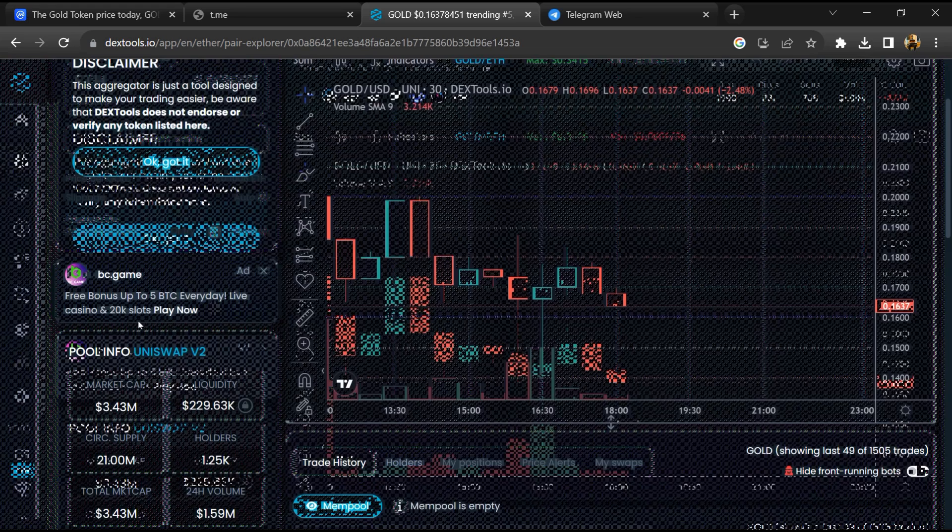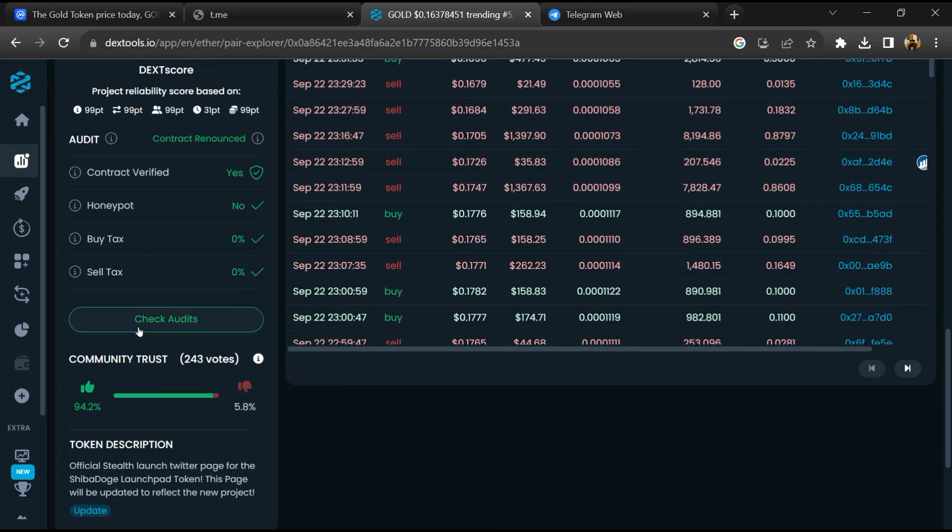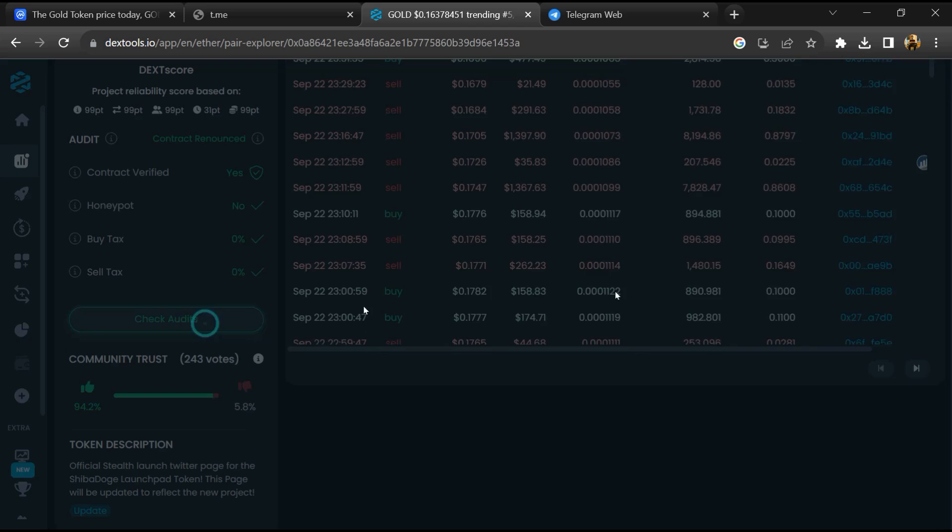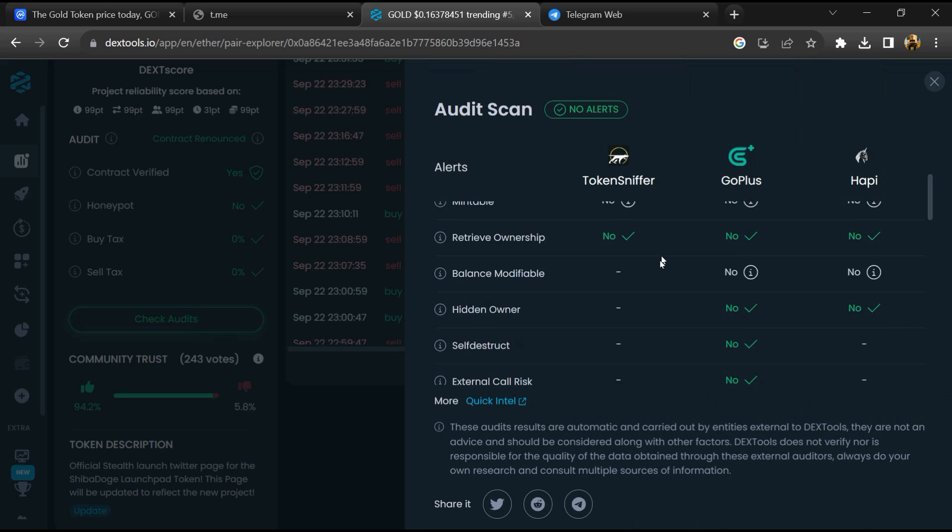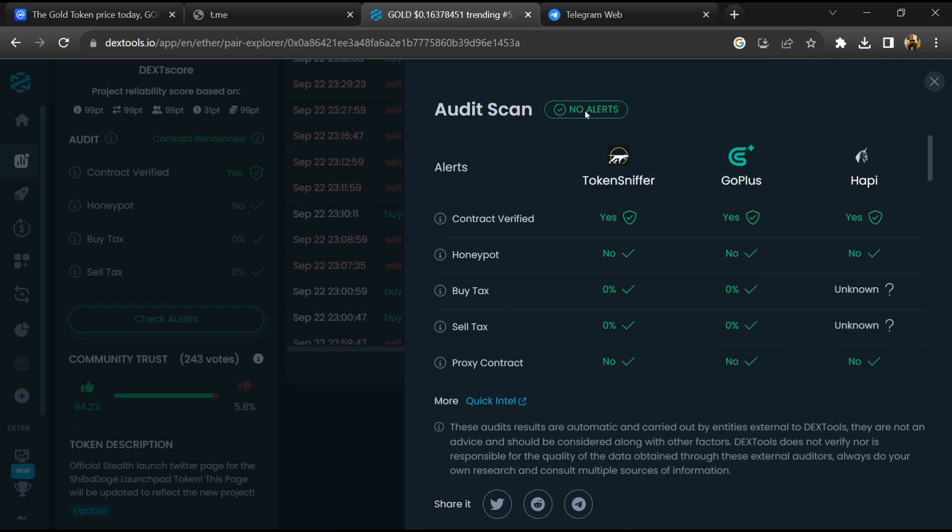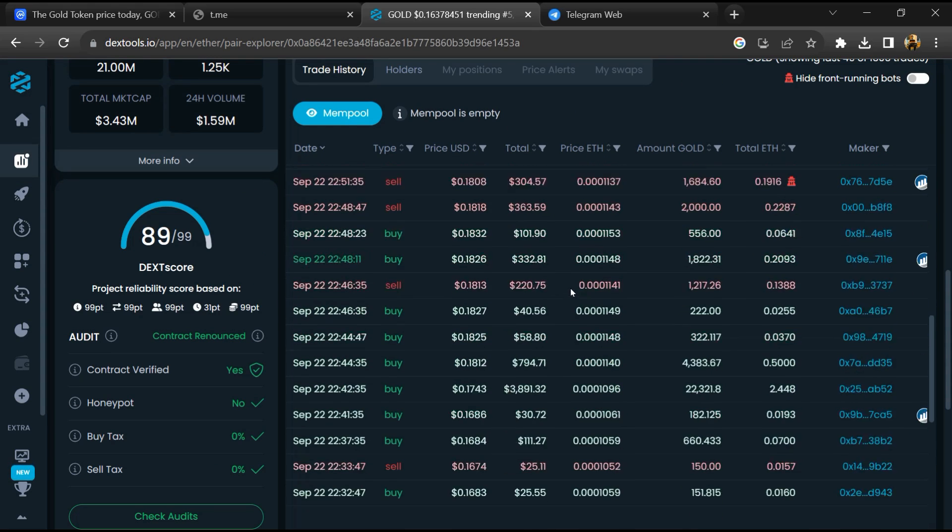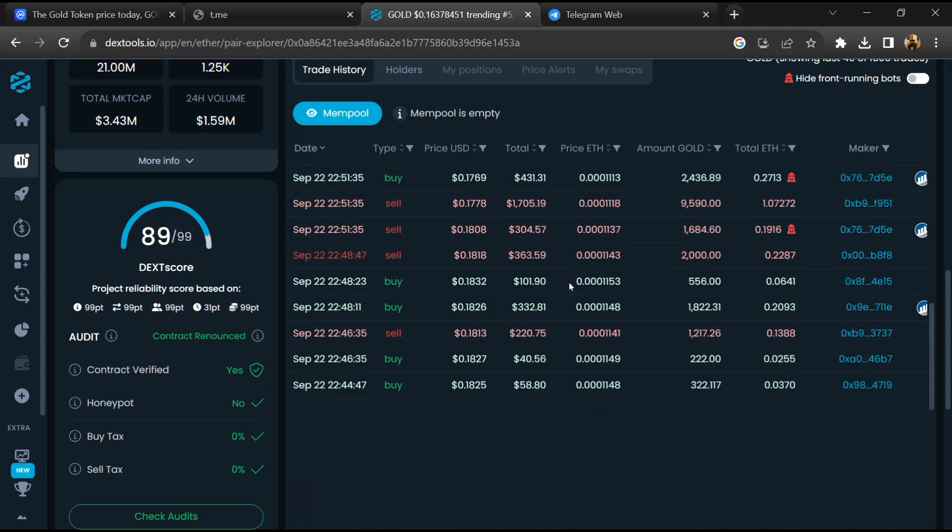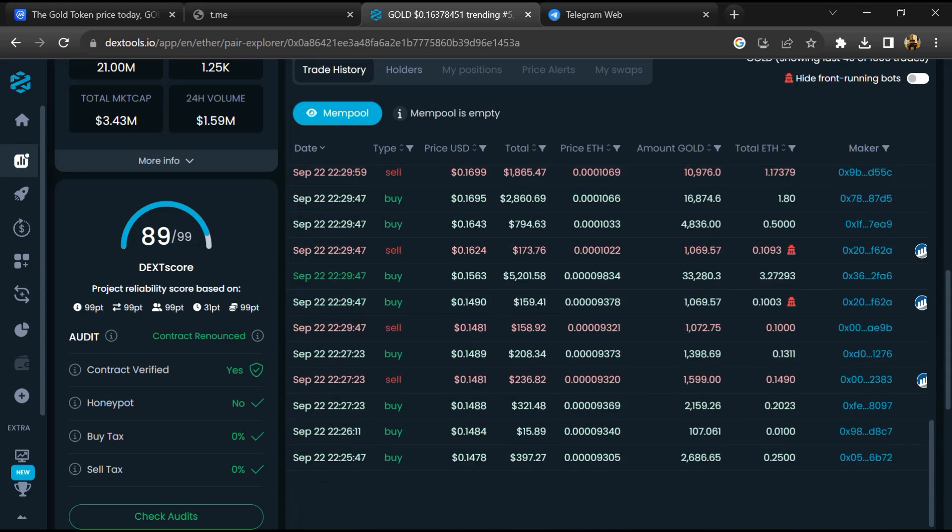So here you will check community trust. After that, click on Check Scan Risk. Now here you can check buying and selling transaction details.